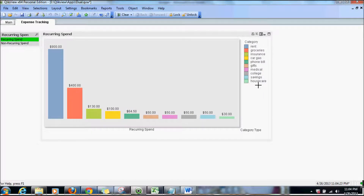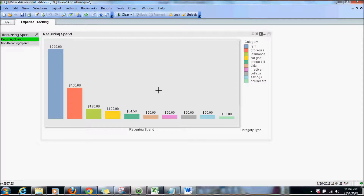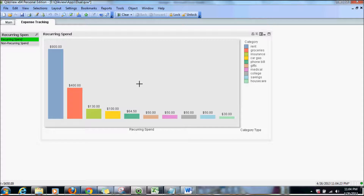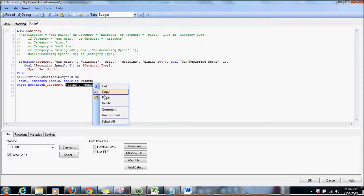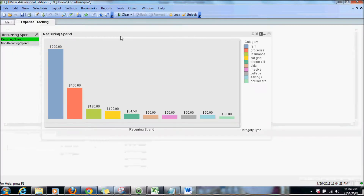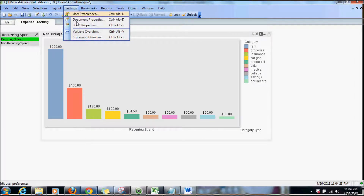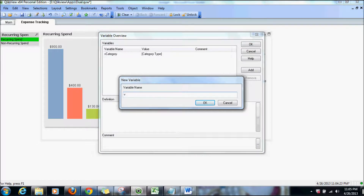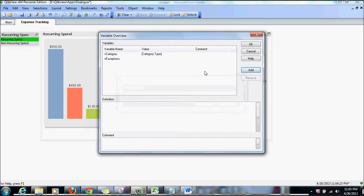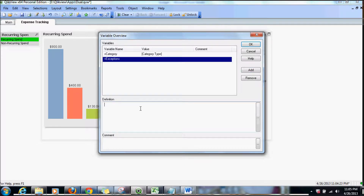And you see those two values are gone. One more usage I want to show is the variable. Since you can also use a variable within the match function, instead of hard-coding teething and donations, I'm going to cut those values and create a variable by using variable overview. We're going to add a variable called vExceptions and set those values there.